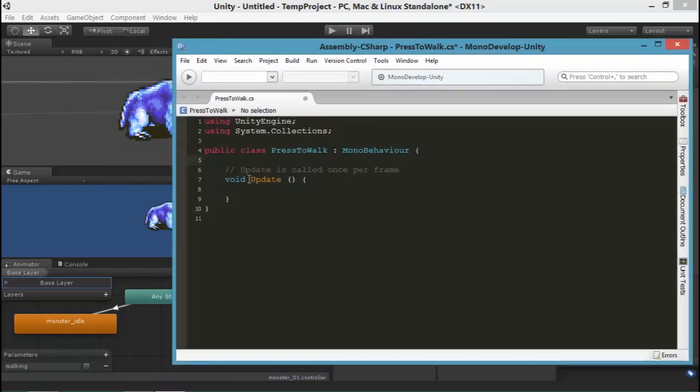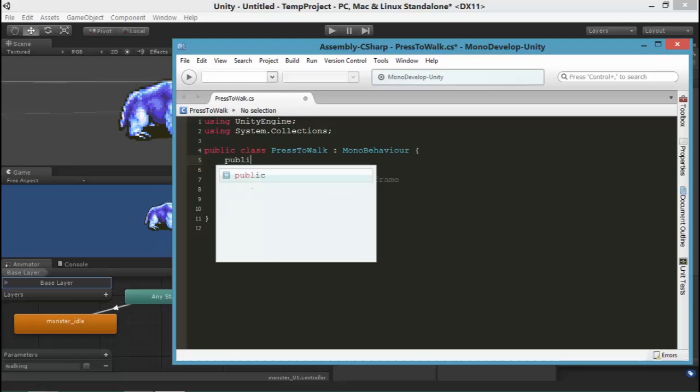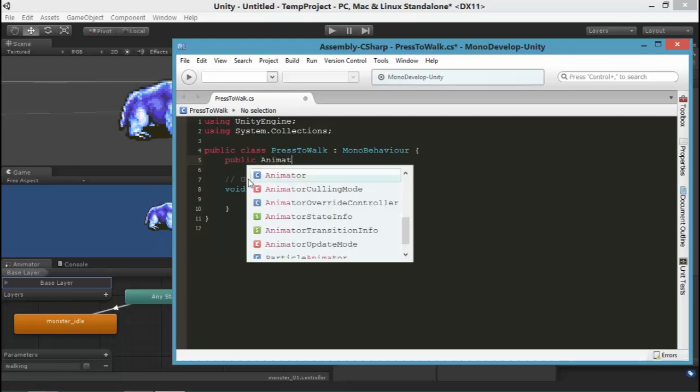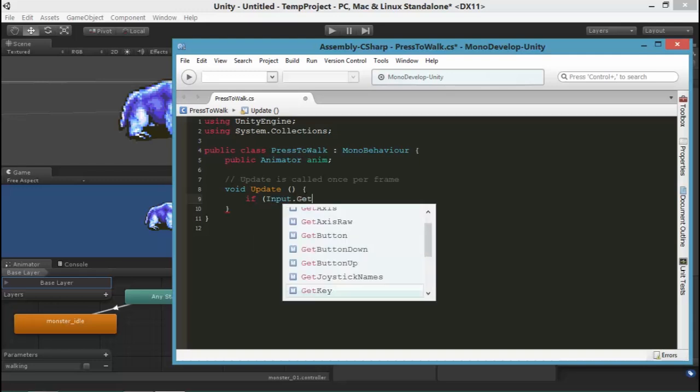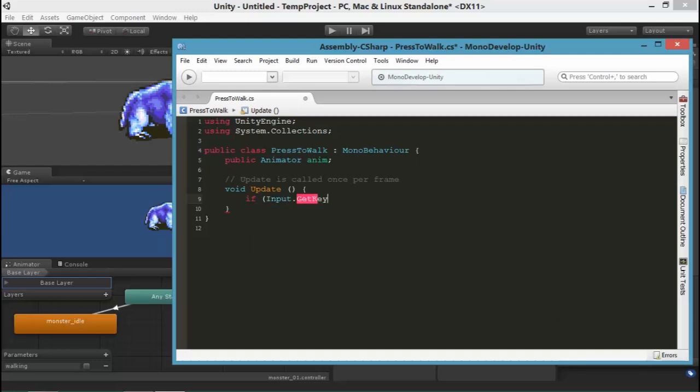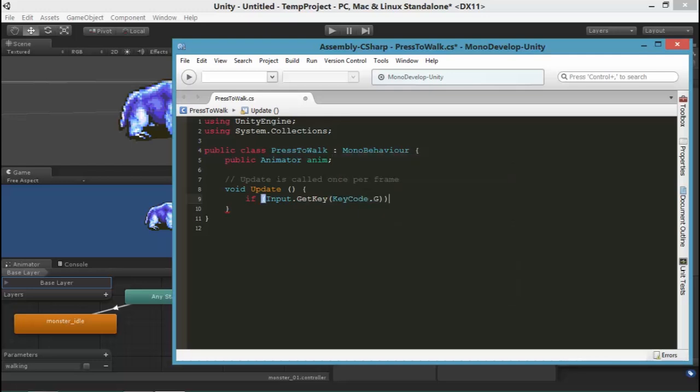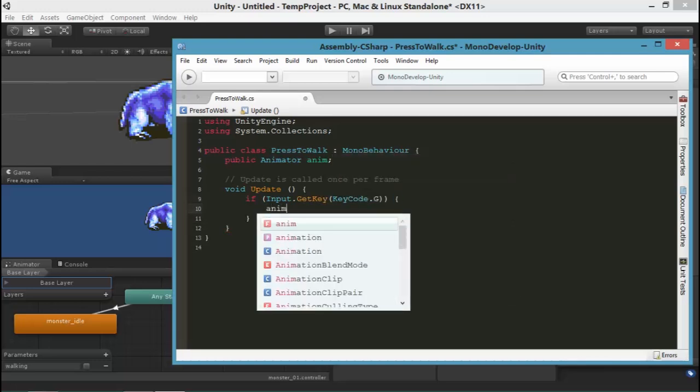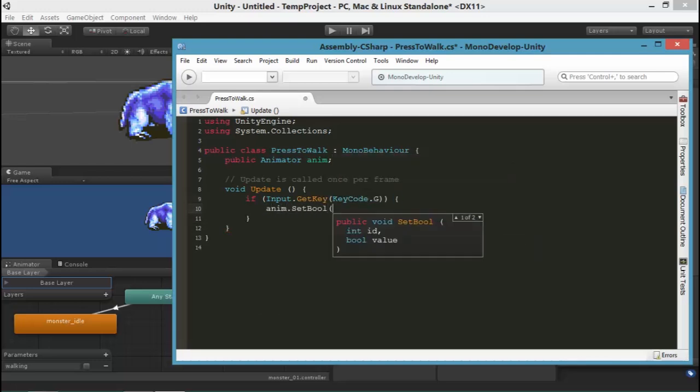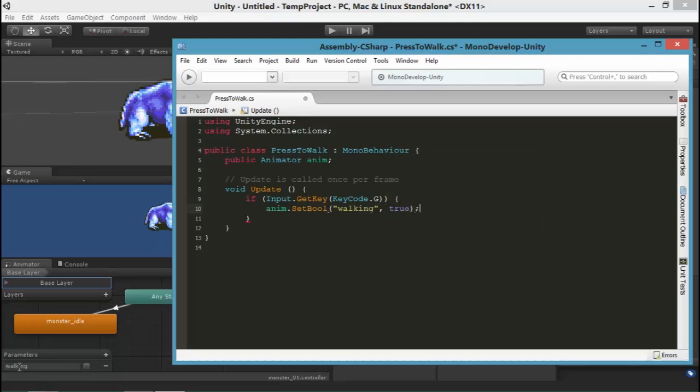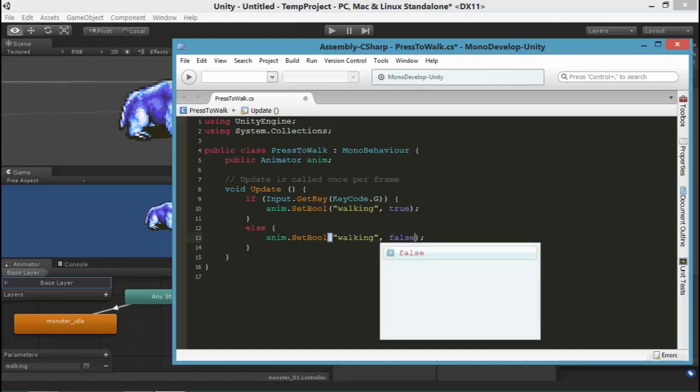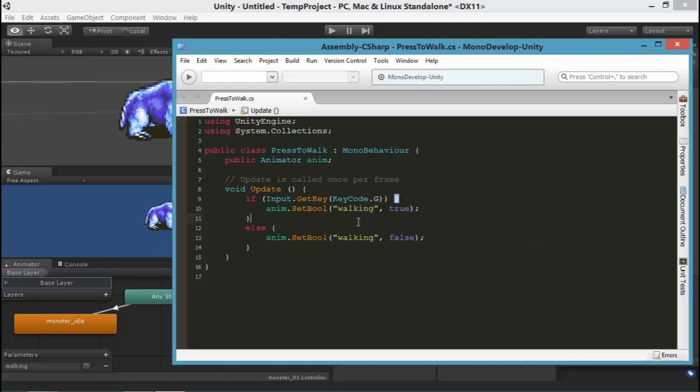I don't need to start. I'm going to make a public animator reference to the animator of this game object so that we can apply changes to it. And I'm just going to do a simple if-else statement to get the button down. We'll use G button. G for go, I guess. So anim.setBool, setBool is a command of the animator that we can use. And walking, in quotes, matches this parameter that I've made inside the animator. So I'm setting it to true or false depending on whether or not G is being pressed.